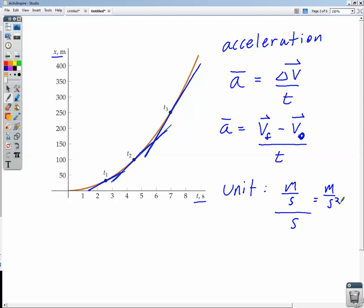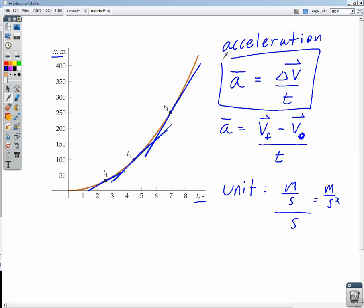We can manipulate this acceleration equation algebraically. Multiplying both sides by time gives us the change in velocity. Multiplying by time and dividing by acceleration gives us an expression for time. Just like the average velocity equation, algebra lets us rearrange to find whatever we need depending on what we're given and what we're asked to find.